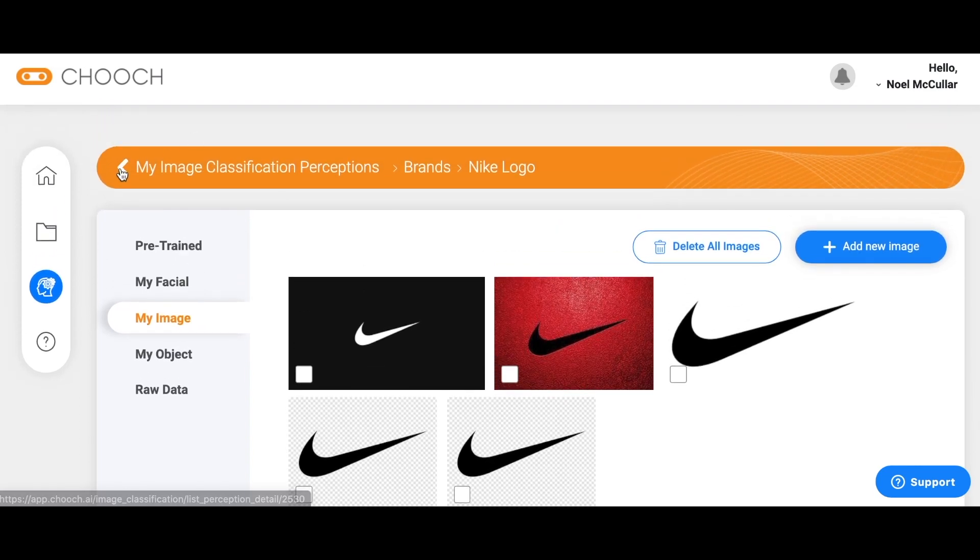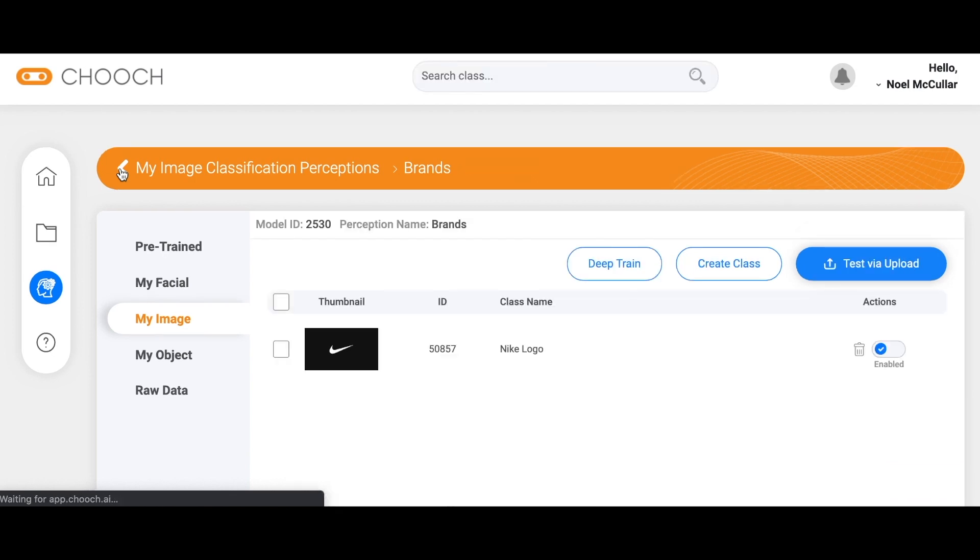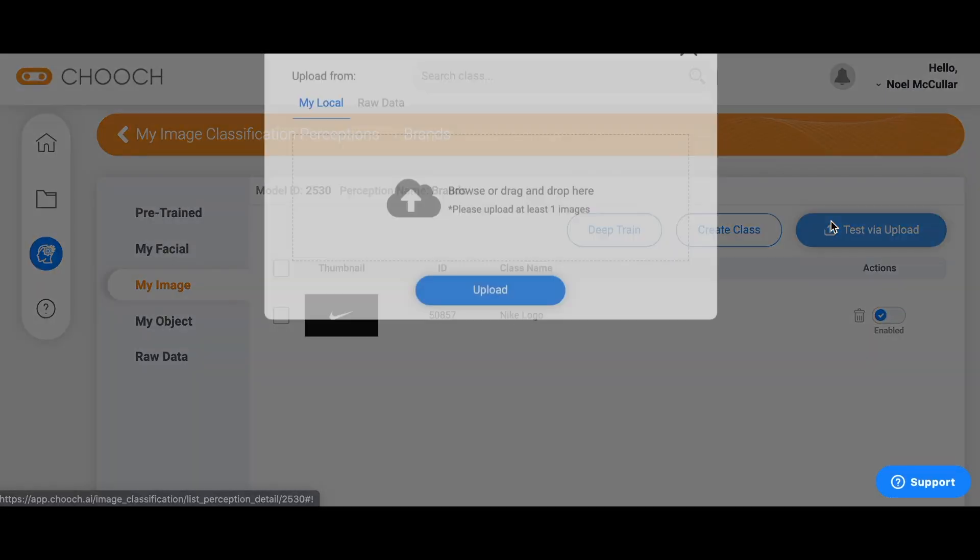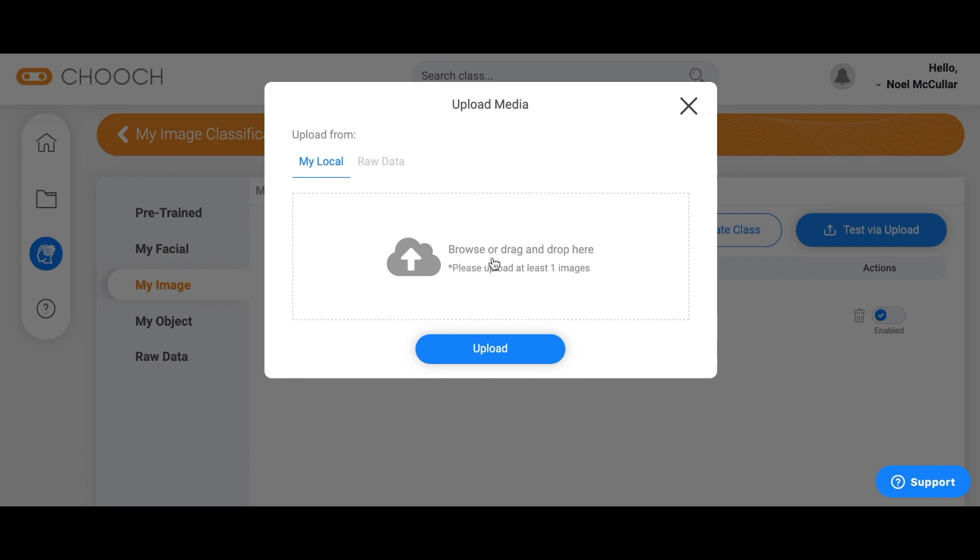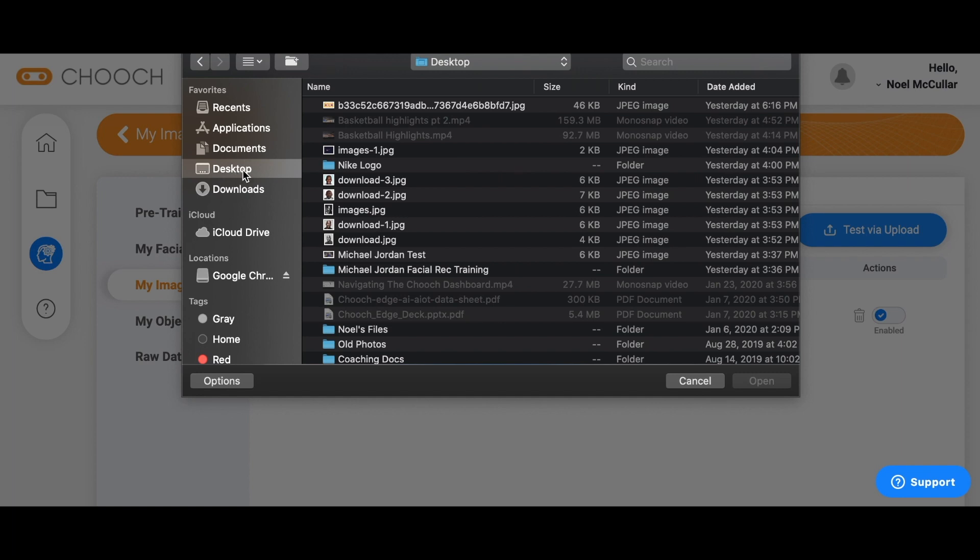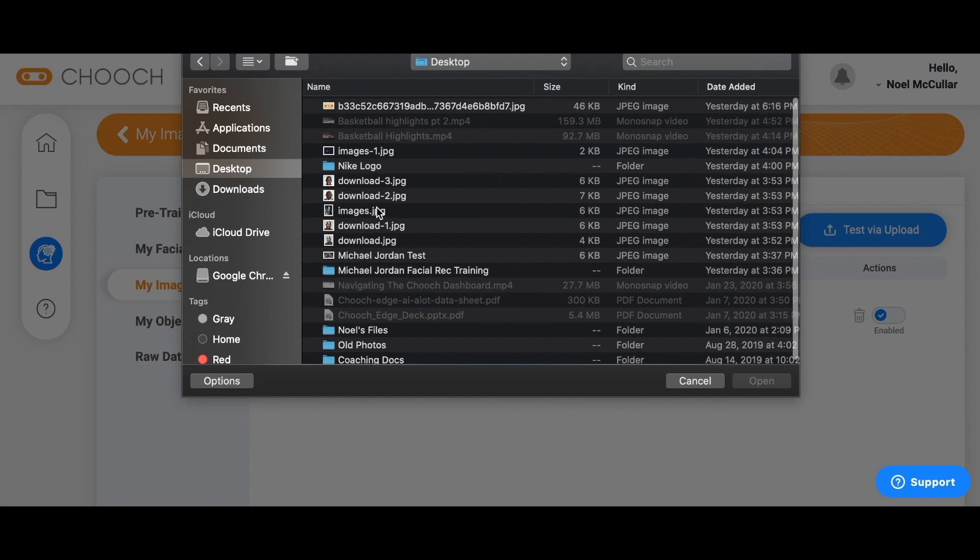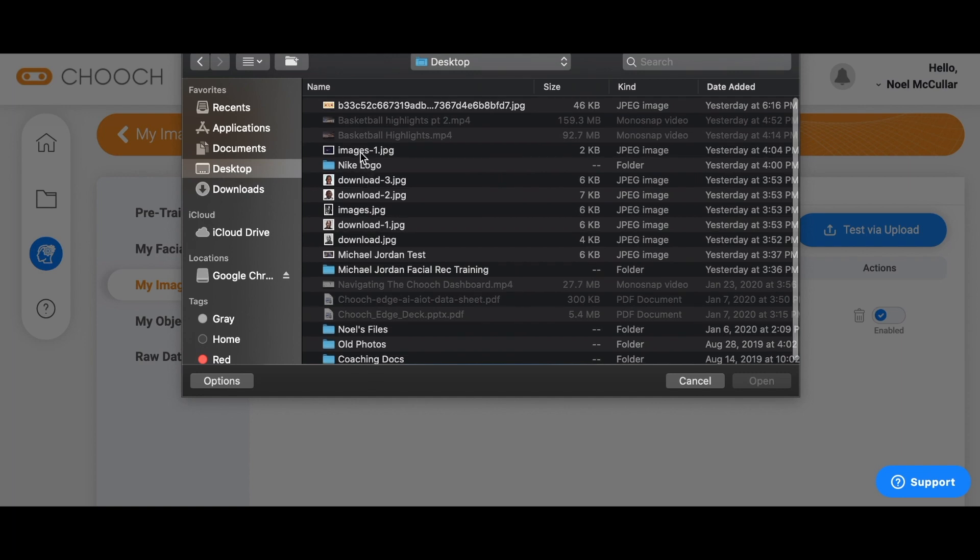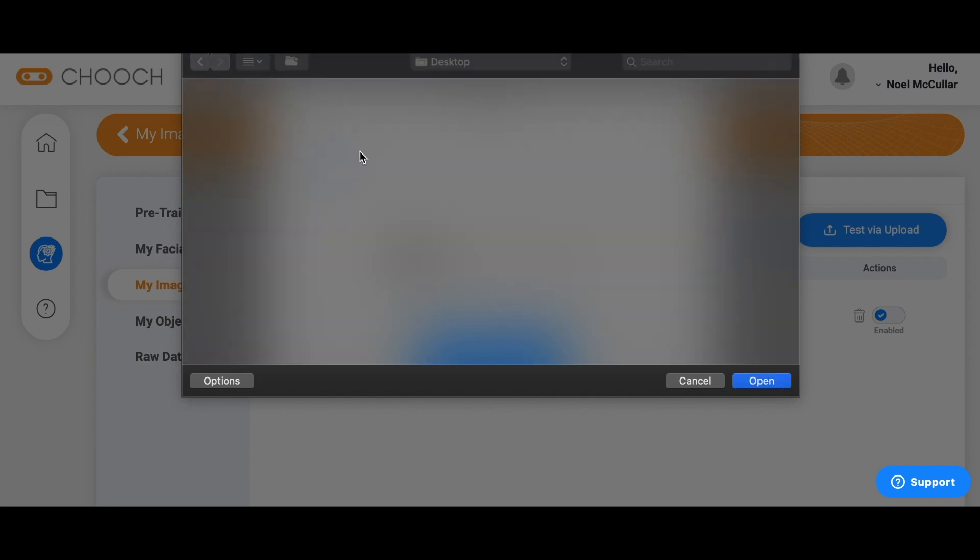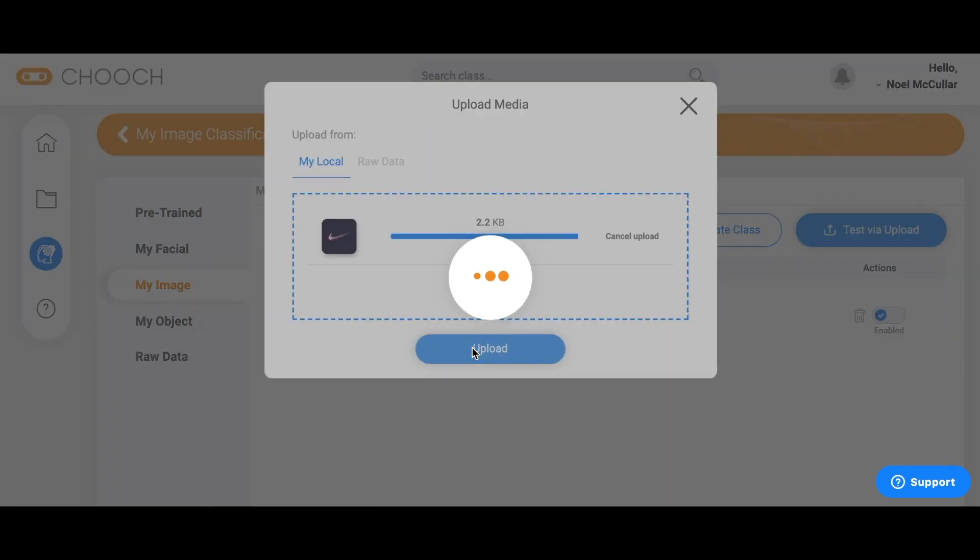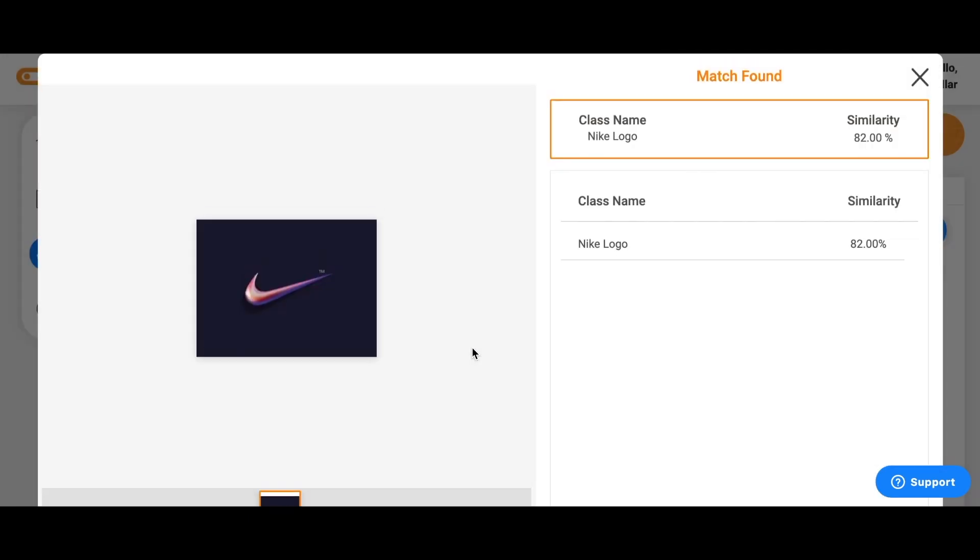Let's go back here and now we can test via upload. I did prepare a Nike logo image that is not part of this data set for testing. Let's test via upload. Here we go, 82% accuracy.